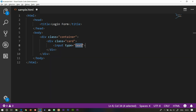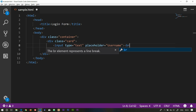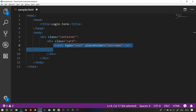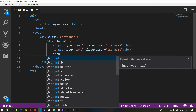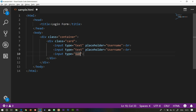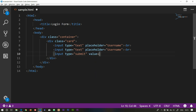Input type equal to text. Username. Placeholder: username. Break statement. Password. Input. Submit button. Value equal to submit.